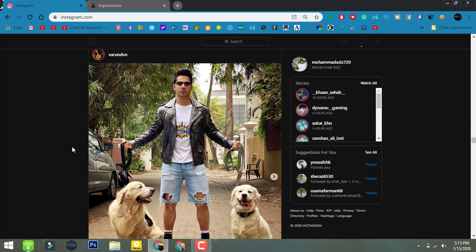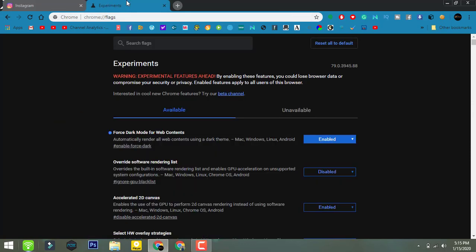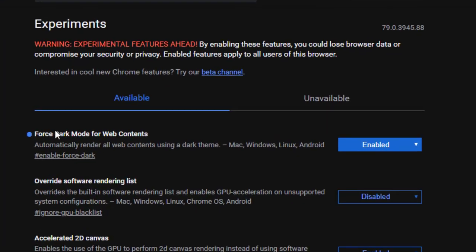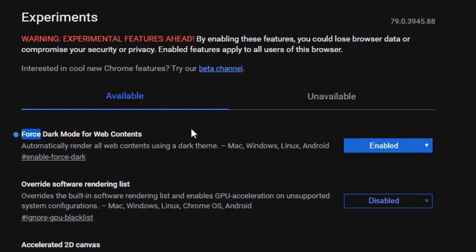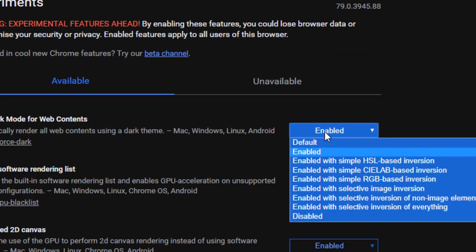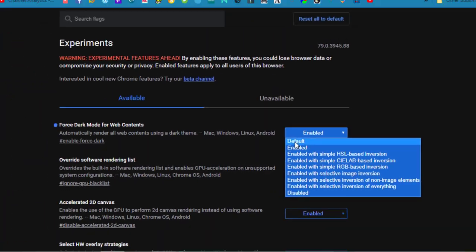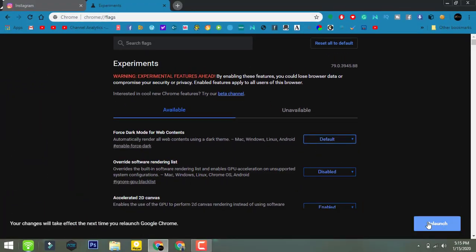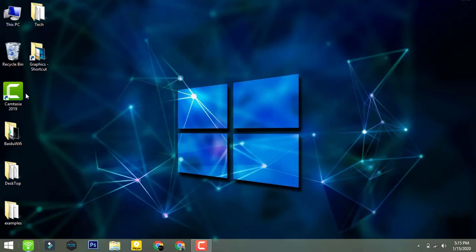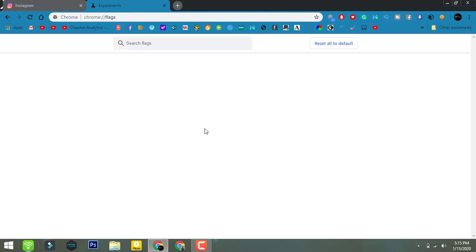Now if you want to disable the dark mode, go back to that place again and just click on Default and relaunch your browser. Here we go, the dark mode is now disabled on the Chrome browser.